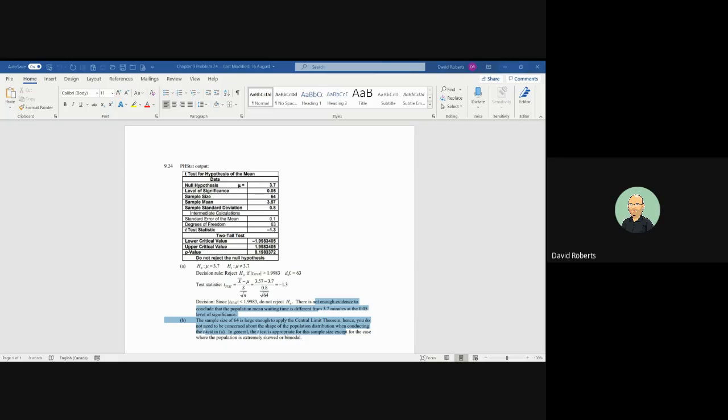In this particular case, the null hypothesis is that the population mean is 3.7. The evidence of the population mean being different would be the alternative hypothesis. So if it's the same, the population mean is 3.7. If it's different, it's not 3.7.